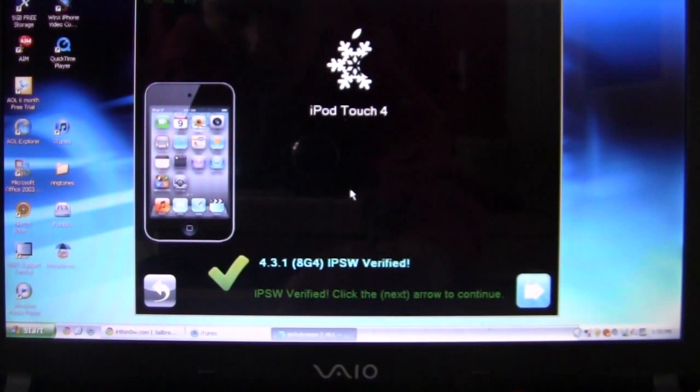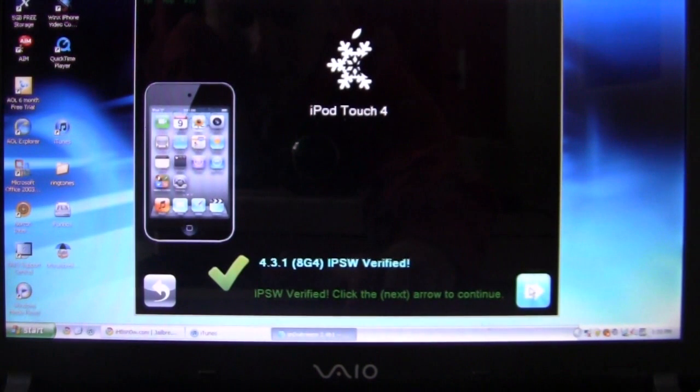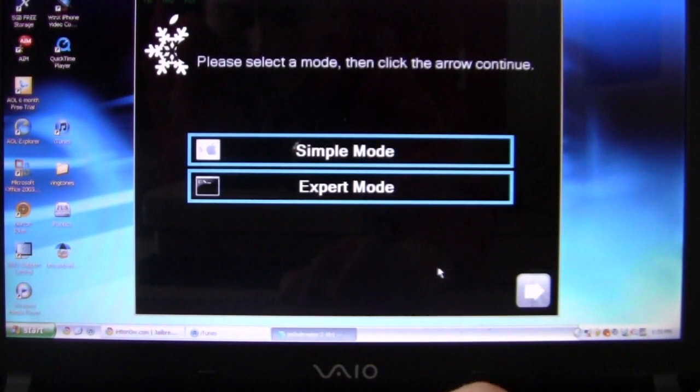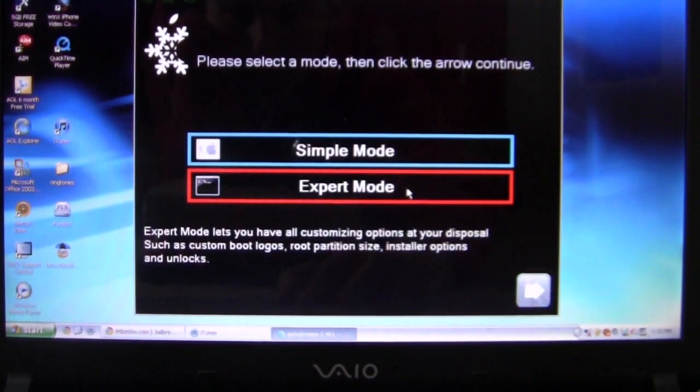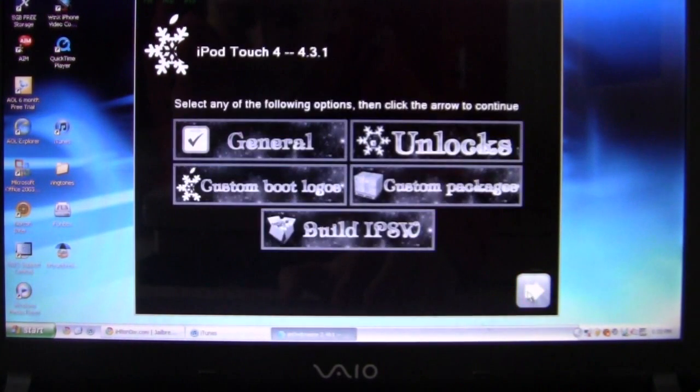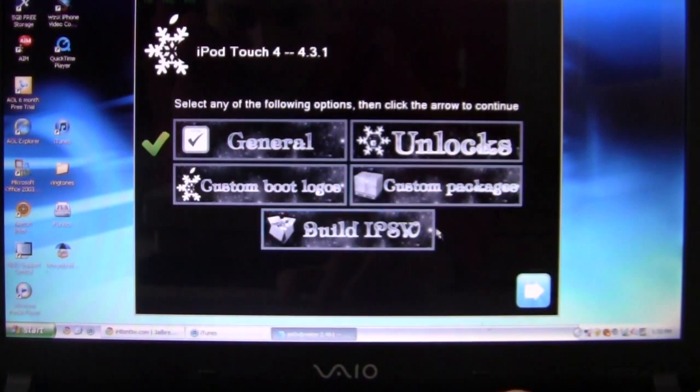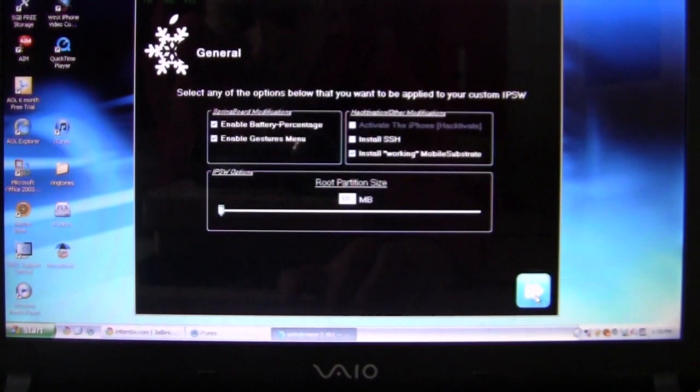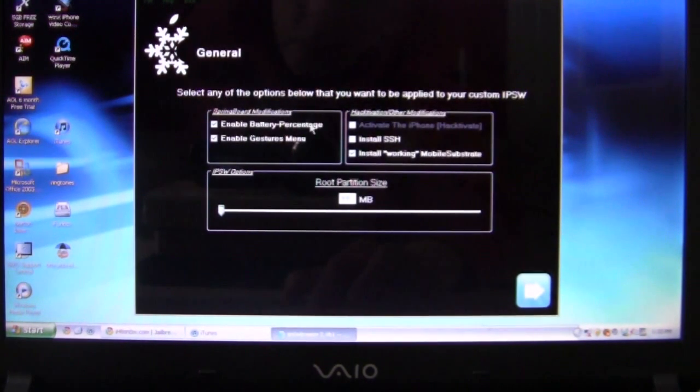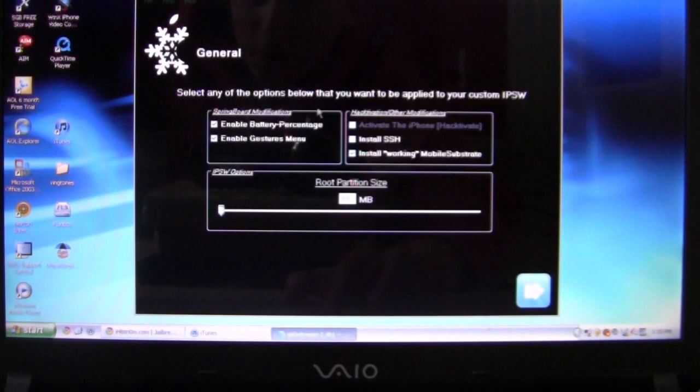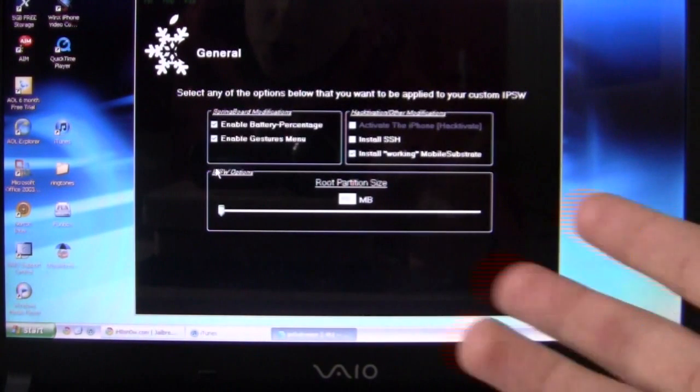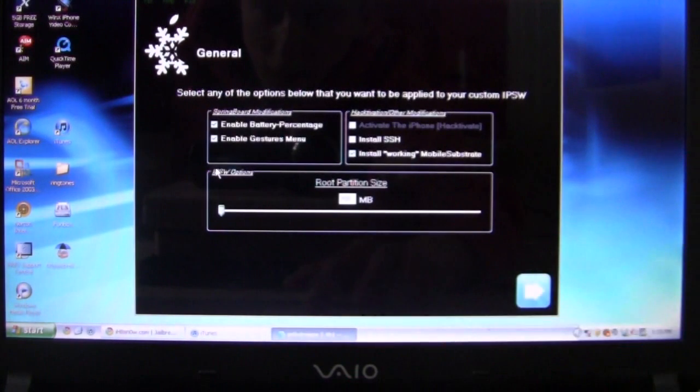OK, once it's identified it, you're going to go ahead and hit next, expert, general and check off. Every single device will have different features to check off. You can go ahead and choose the features you want.